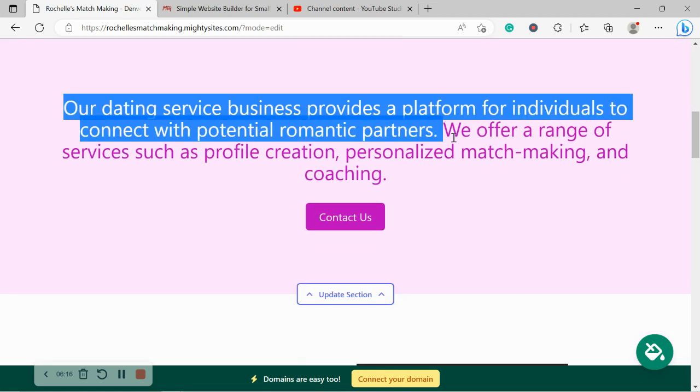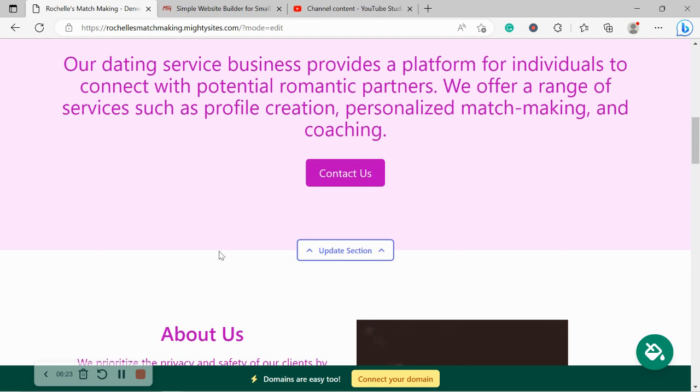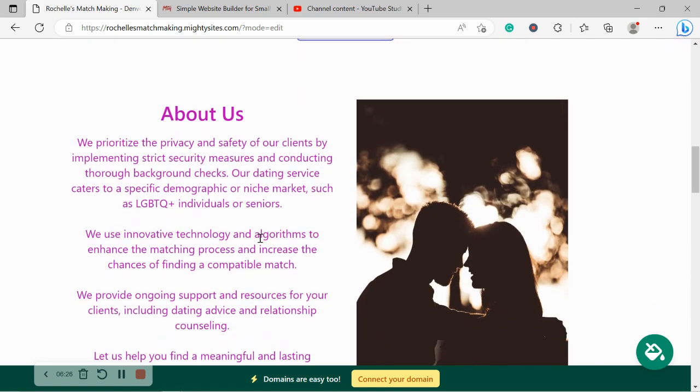Awesome. Over here, again, pre-written content just as a guideline to make your life as easy as possible. Button can link to various places. If you want to make some changes, click on the update section and work your magic.